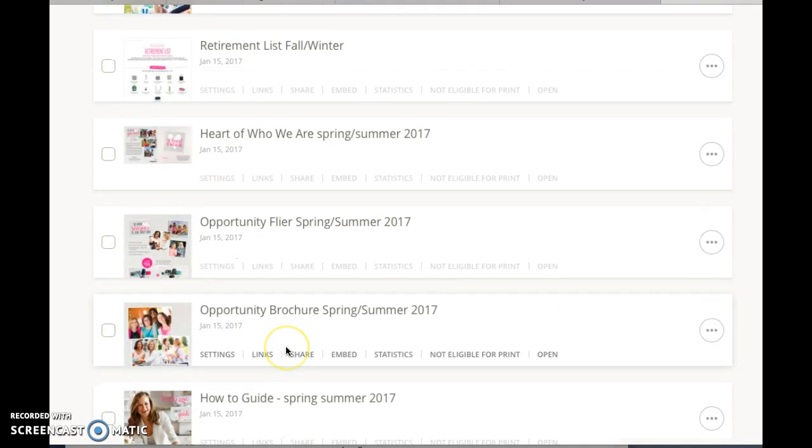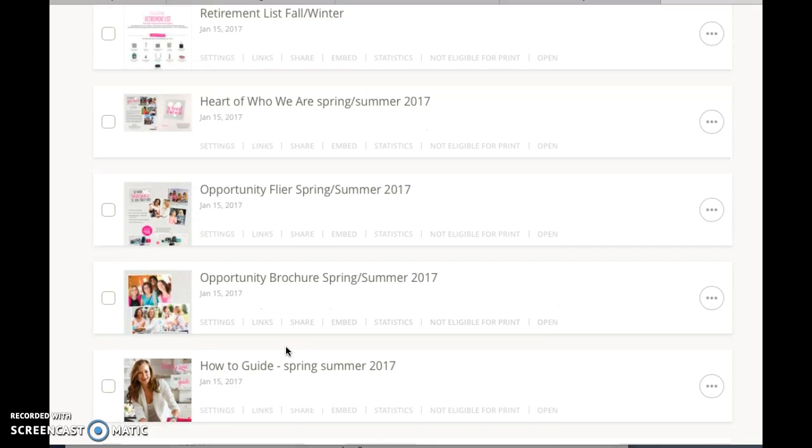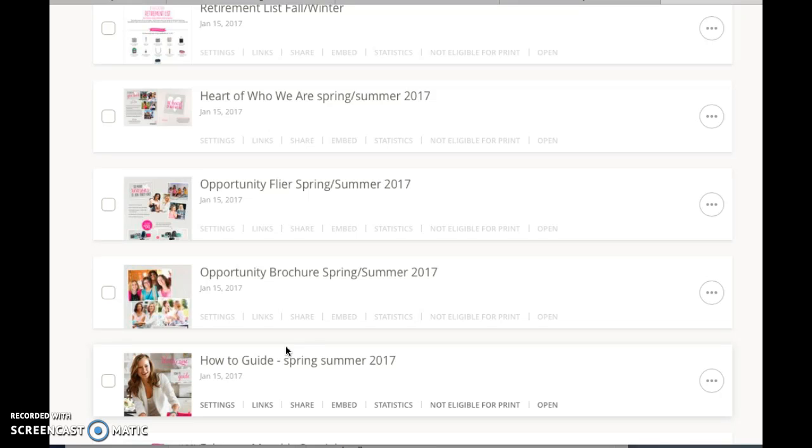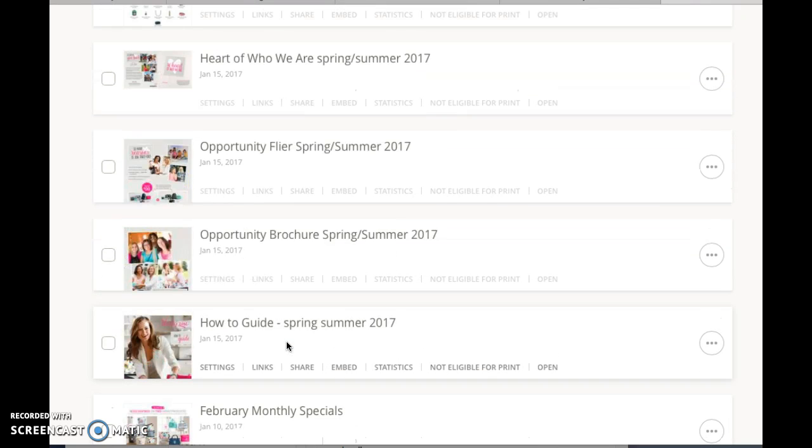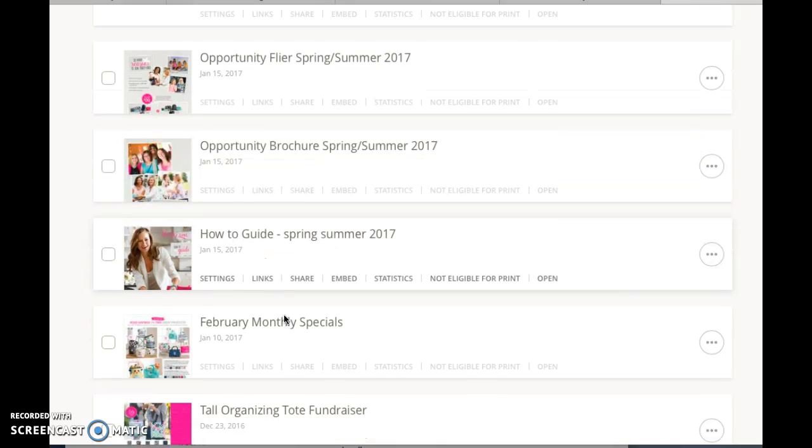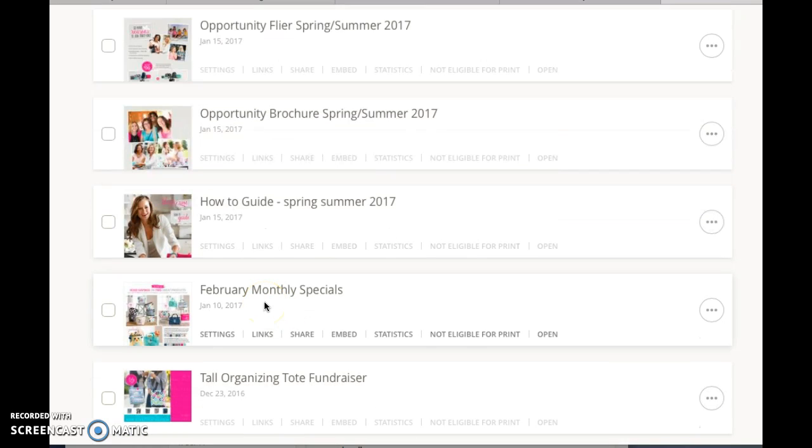...opportunity information, so if someone wants a quick link as to how to, you know, questions, frequently asked questions about the opportunity or anything like that, I can just share this quick link with them. I use my monthly special...